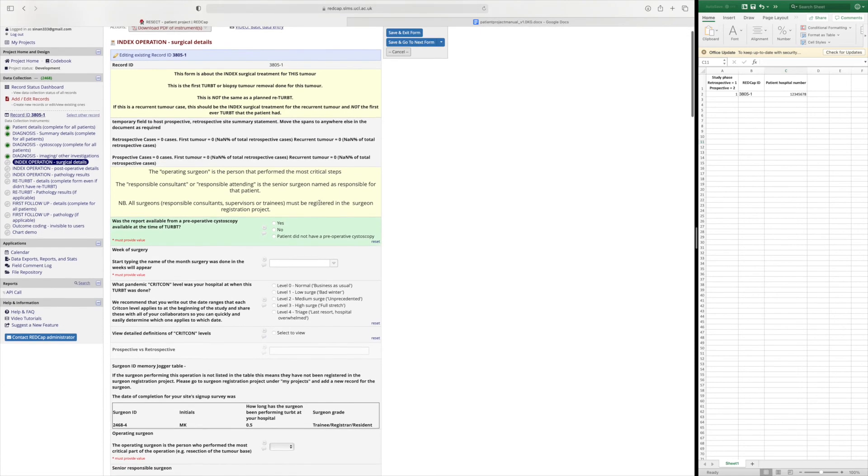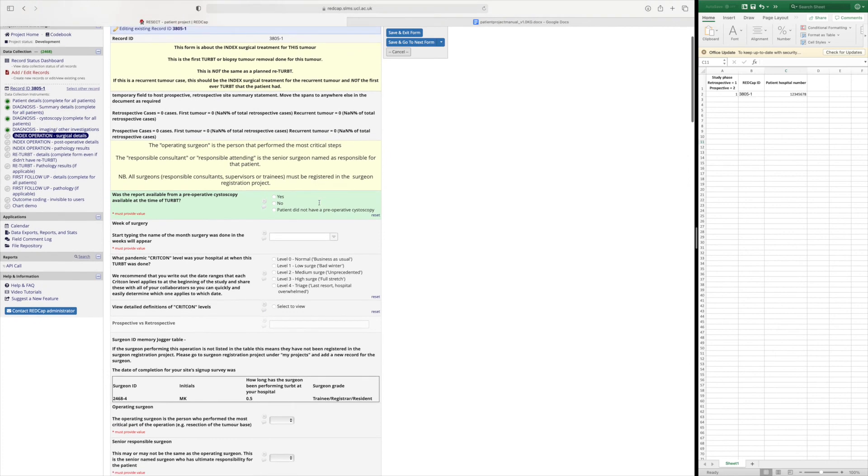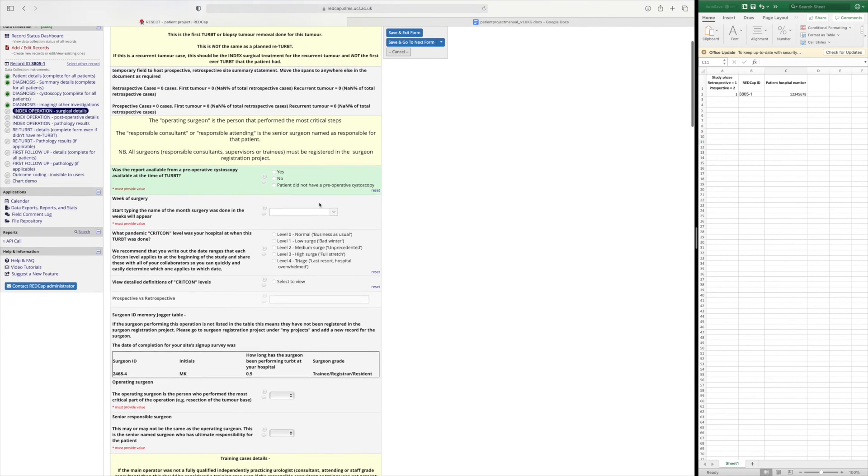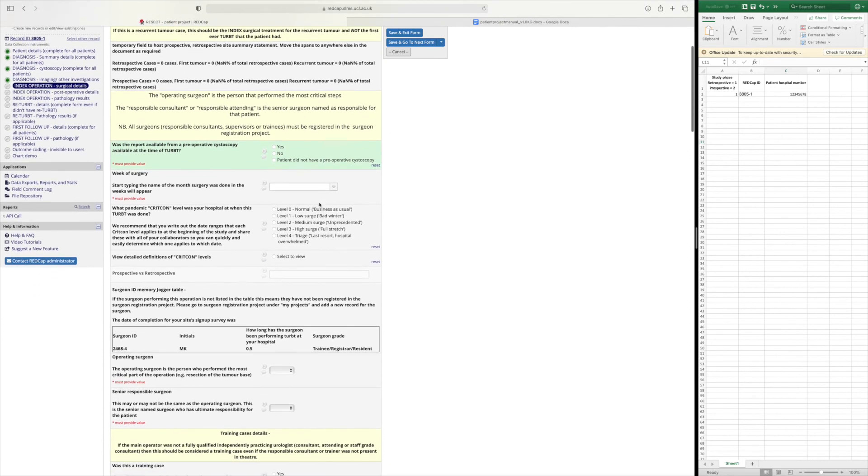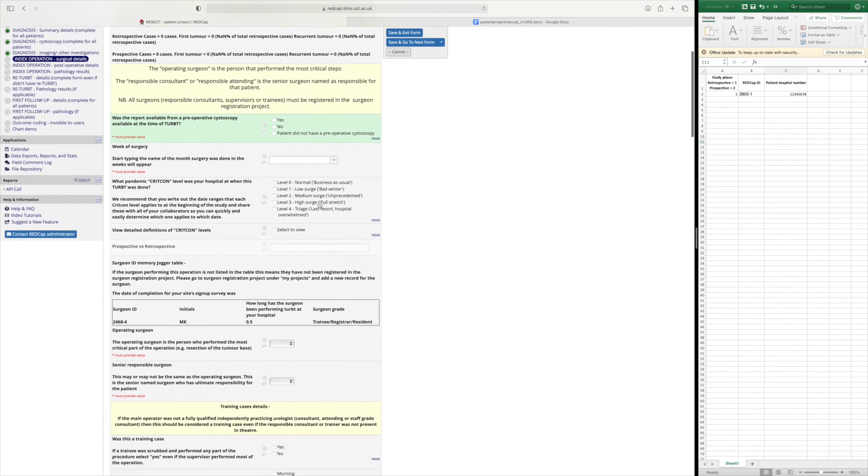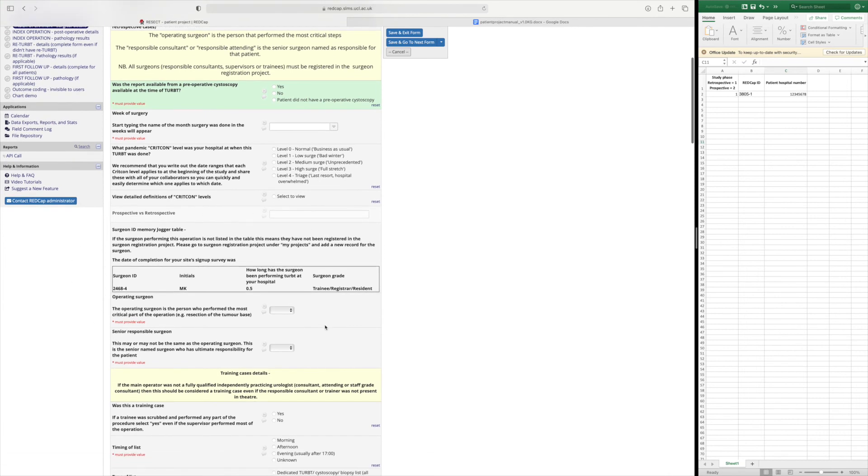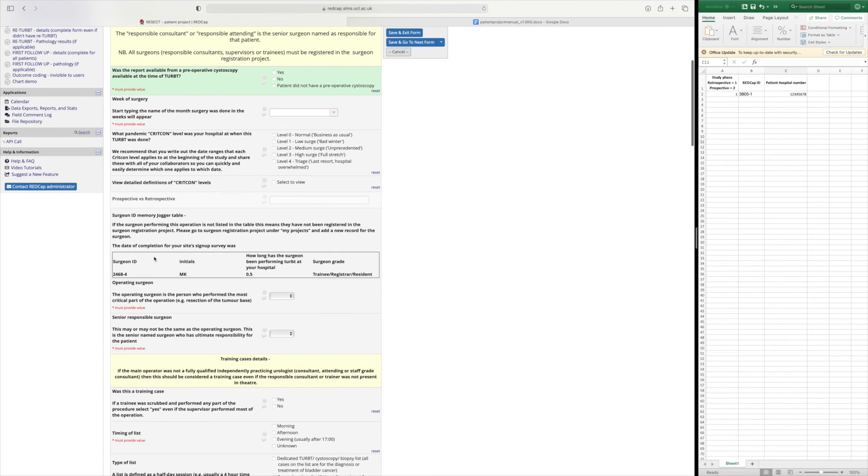Once you've finished that we then get on to the operation details. So once we're here you will see down here where the surgeon details link into this patient project. So you will have inserted your surgeon registration details in the other project and the list of surgeons that you've recorded should come up in a table here.